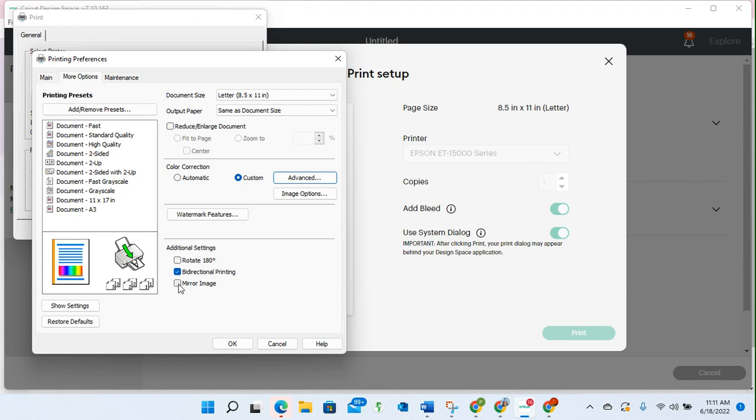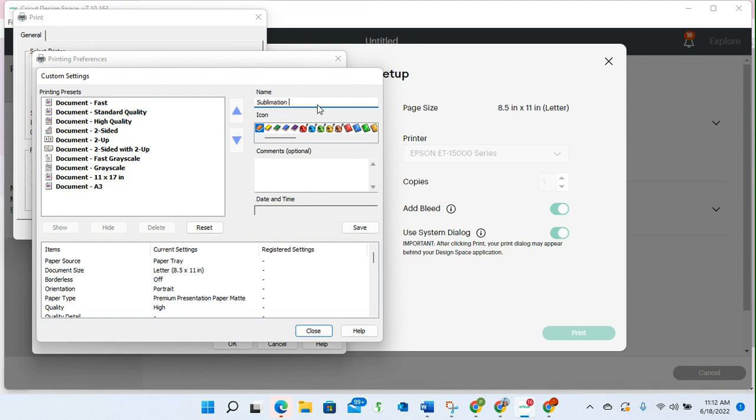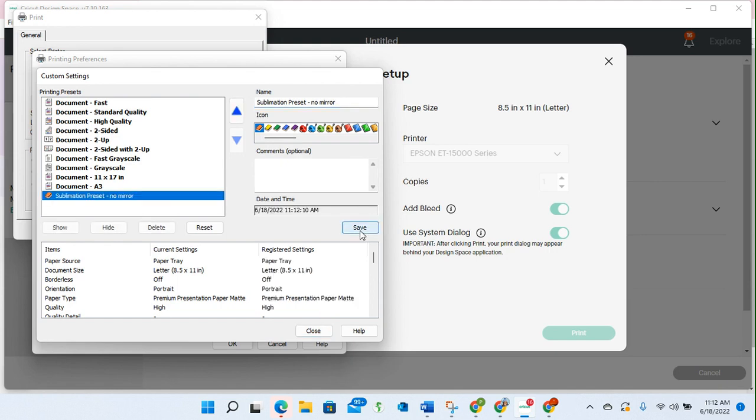You can mirror here if you choose, depending on what you're printing. I'm just showing you the basics. If I like this setting and I want to keep this, I can go to add or remove presets and I can give this a name. So I can just say this is a sublimation preset, no mirror, because I did not select the mirror option. I can leave it just like that and click save.